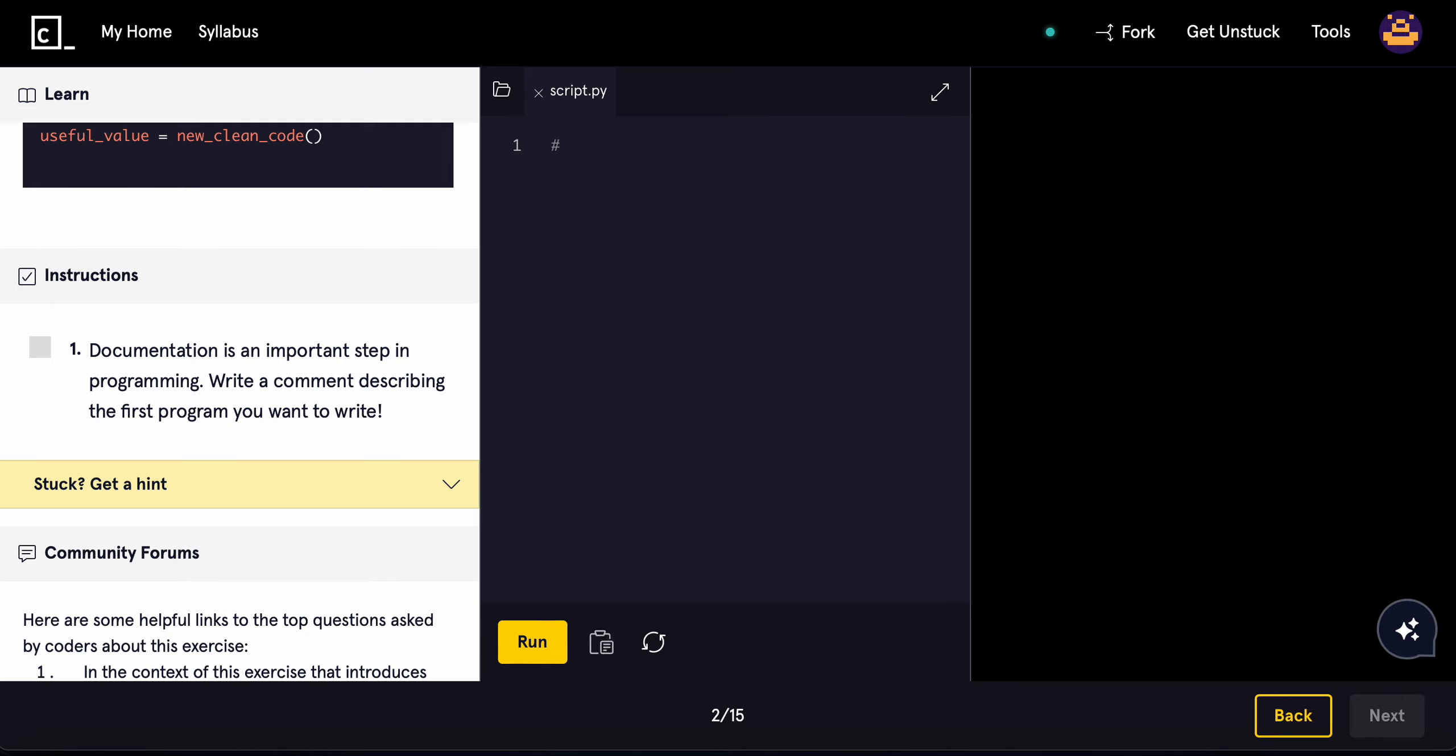We'll do 'build a chatbot using Python'. There you go.